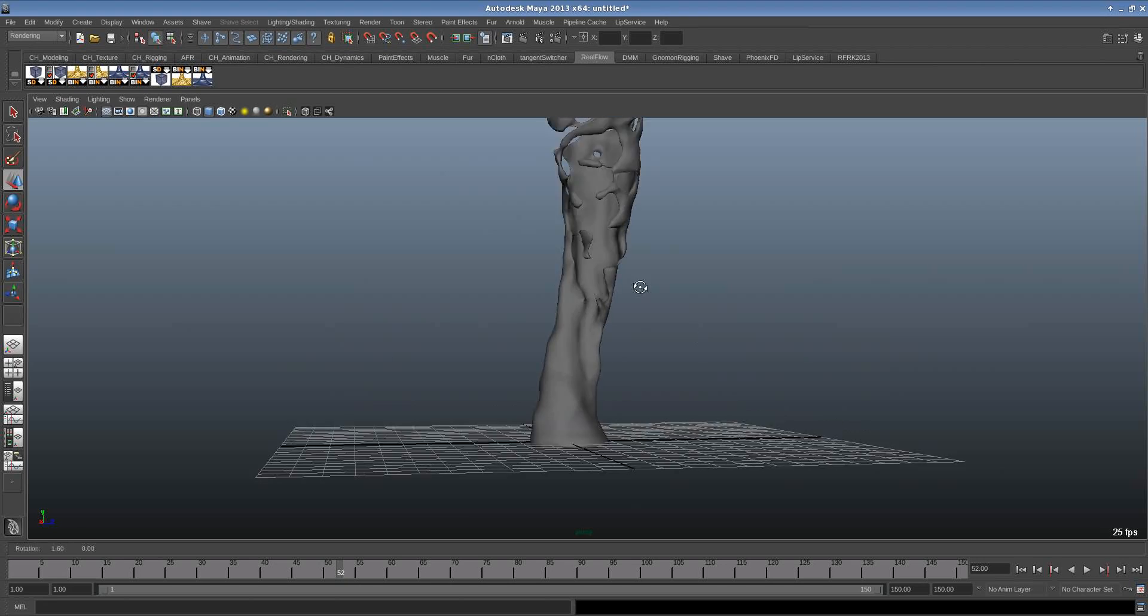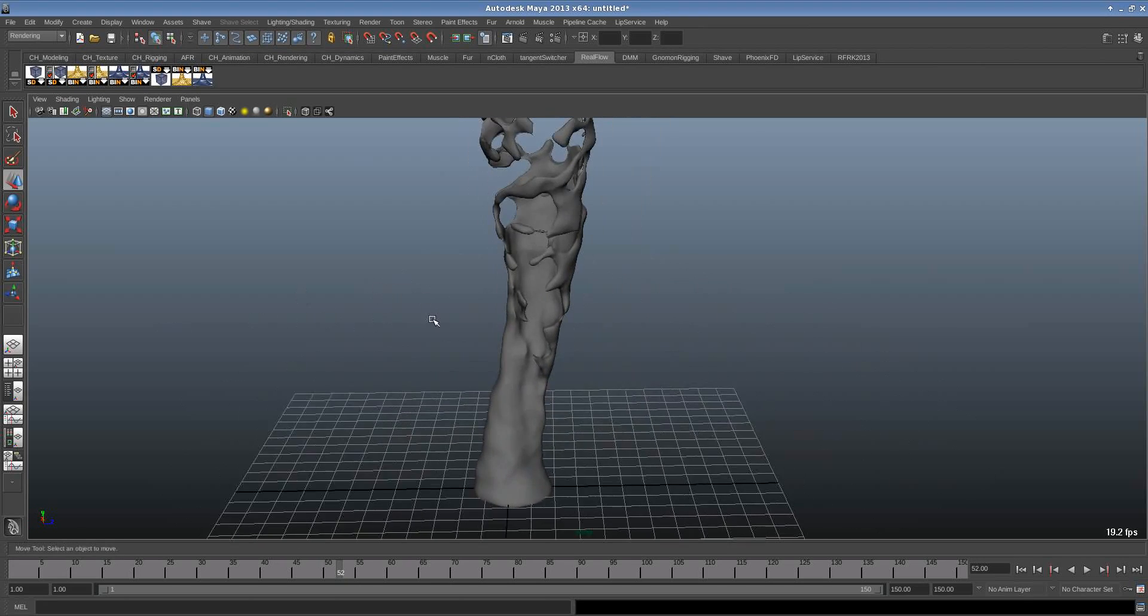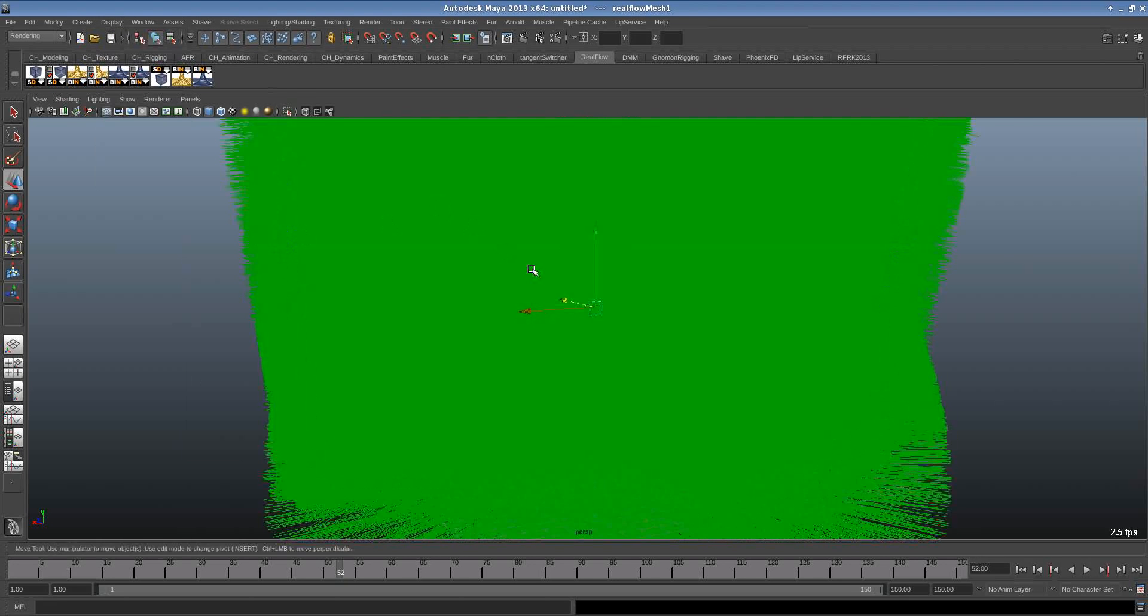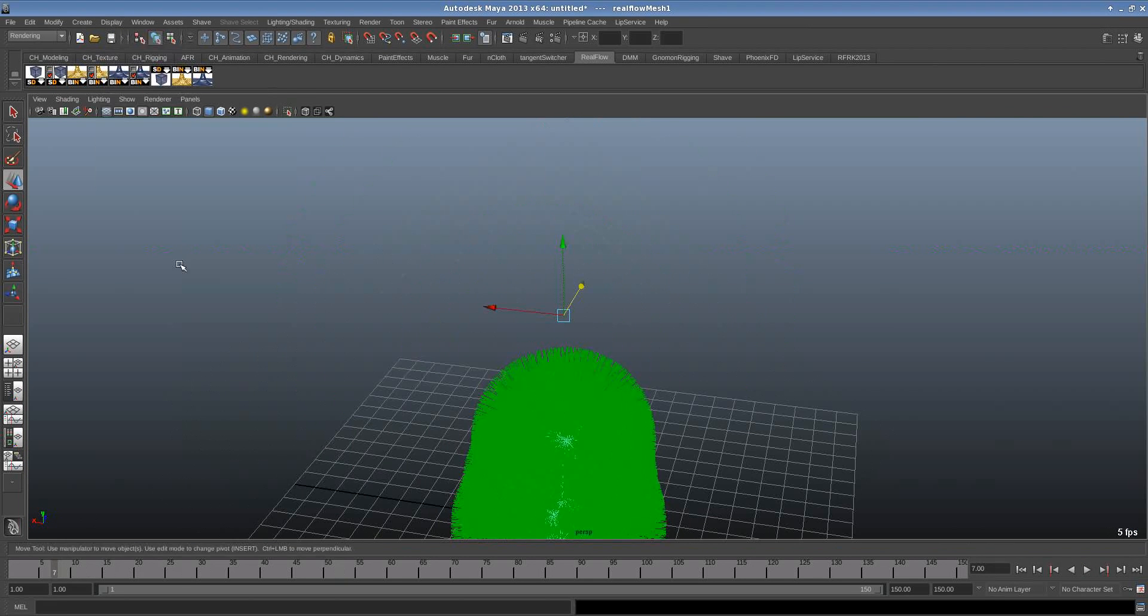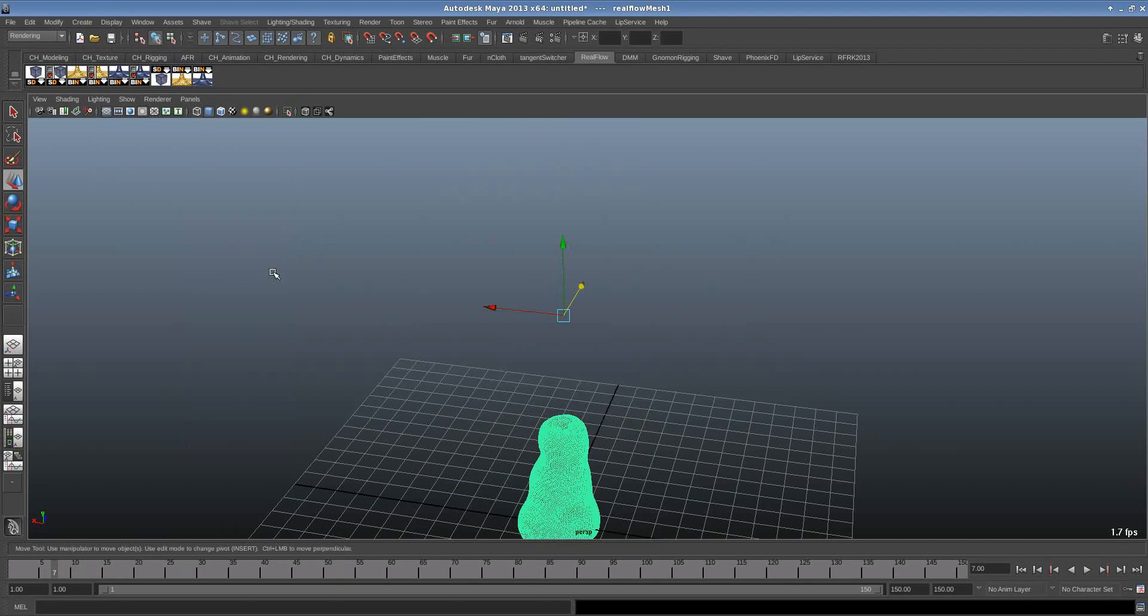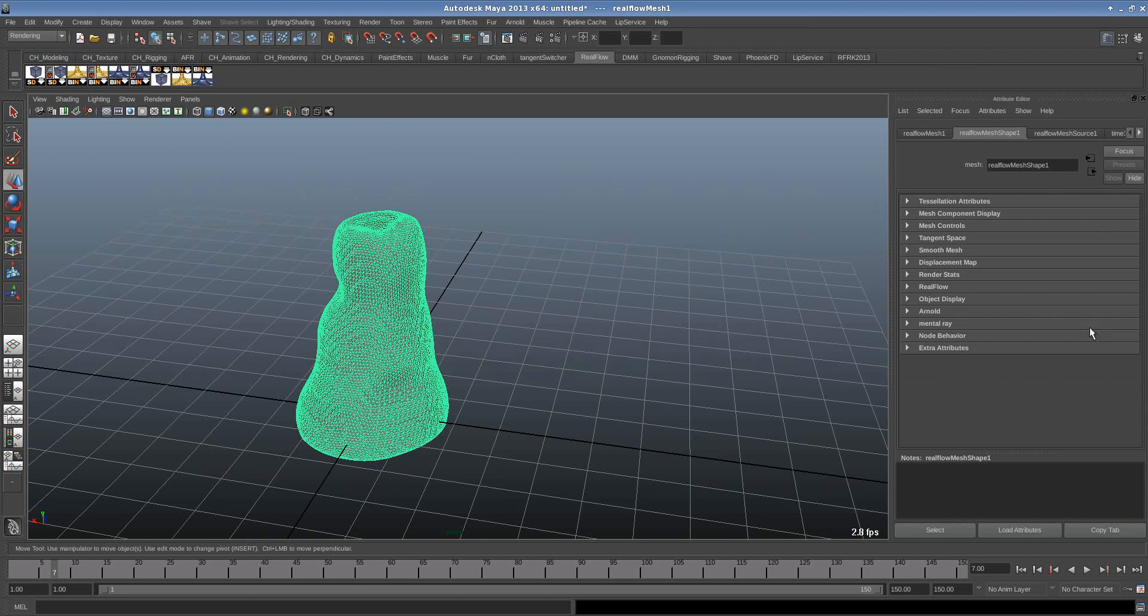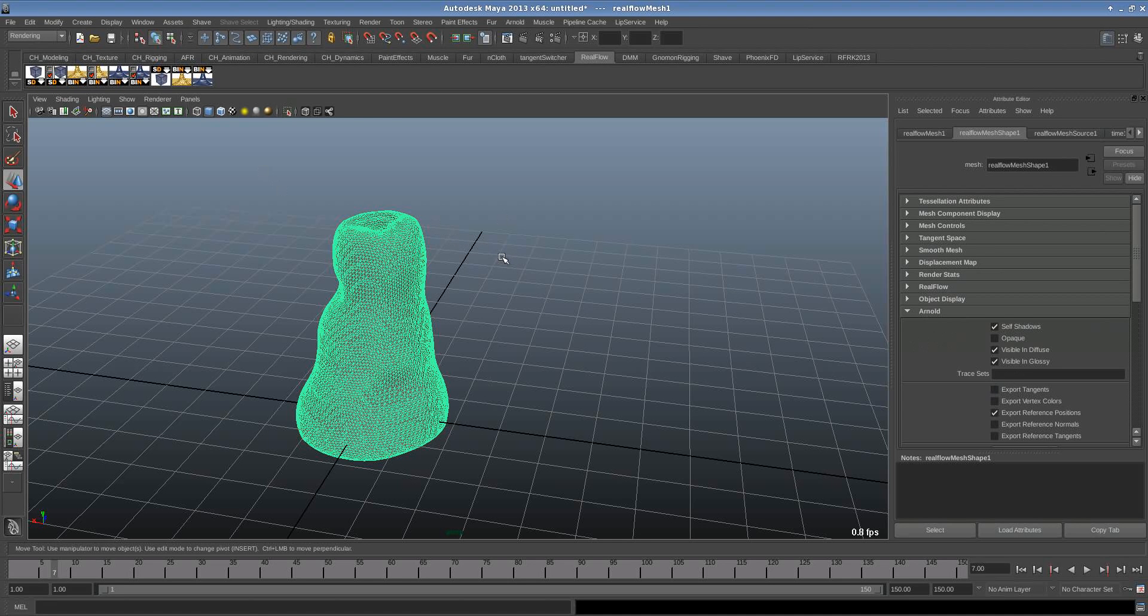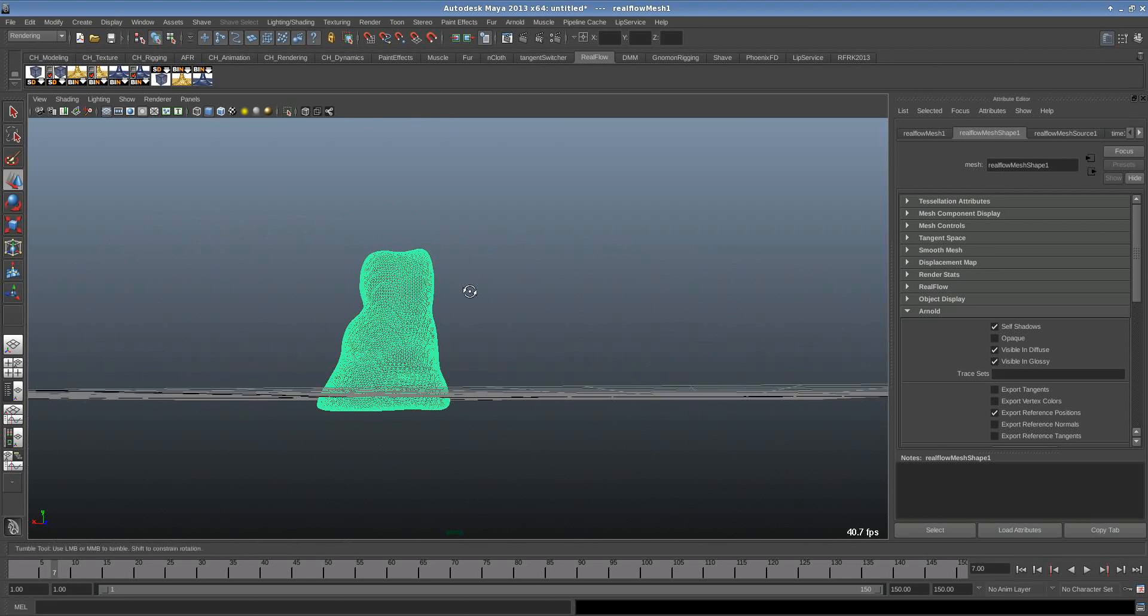So the trick to render everything in Arnold is: First, if you have a mesh, you have to make sure that your mesh has face normals facing out. And the second thing is that you need to check your mesh shape in the Arnold tab here. You have to make sure that you turn opaque off. If you want to render transparent, reflective and refractive material, you need to turn opaque off.